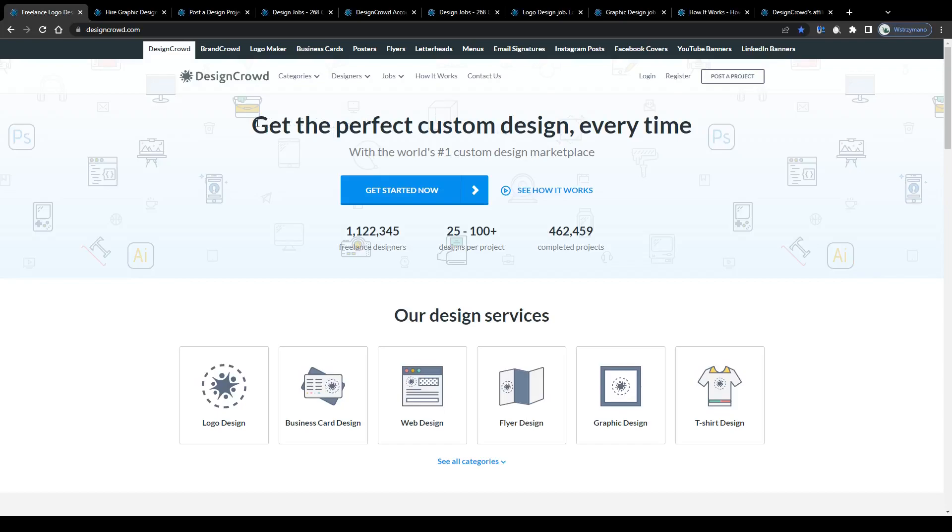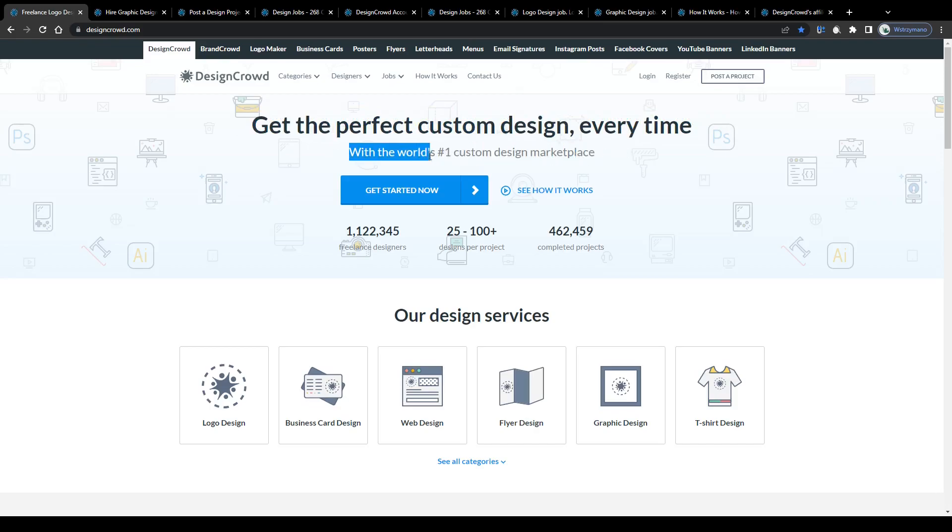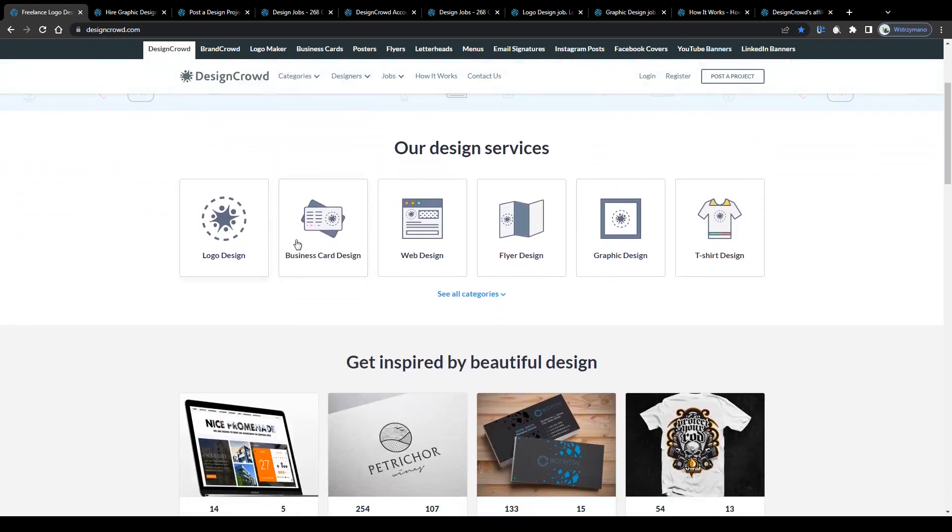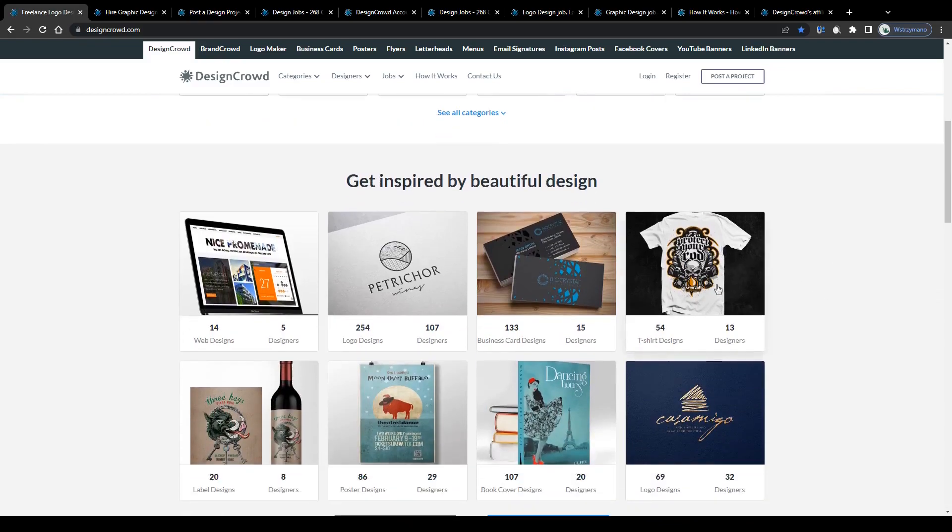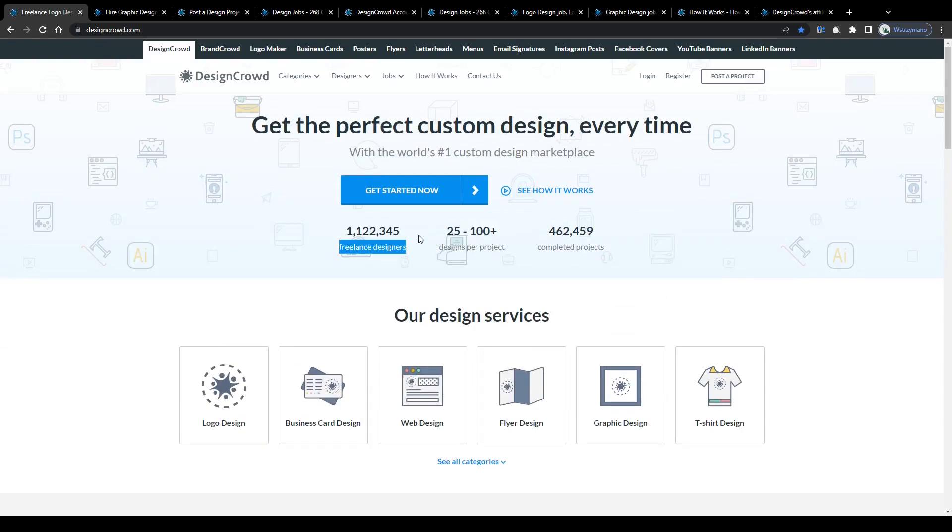Alright guys, first off, some basics. DesignCrowd is a custom design marketplace, actually the number one custom design marketplace in the world according to their homepage, that gives customers the chance to order various design services like customized logo designs, business cards, web designs, flyers, all kinds of graphic designs and even t-shirt designs for example to sell in your own print-on-demand store on Amazon, Etsy or Redbubble. So far there have been completed almost half a million design projects, each one with 25 to 100 designs by more than 1.1 million freelance designers from all over the world.